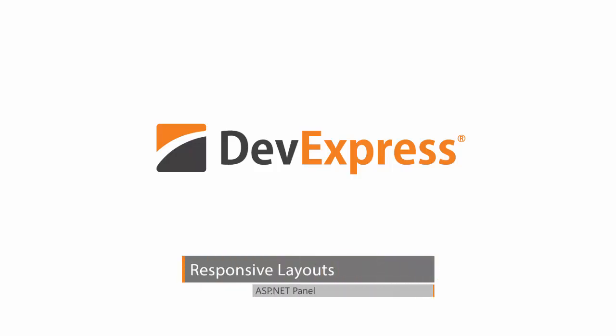With our latest release, you can use the DevExpress ASP.NET panel control to build adaptive ASP.NET webpages to address different browser sizes.